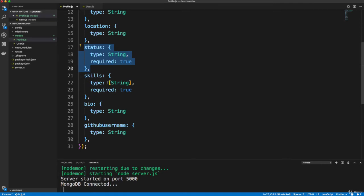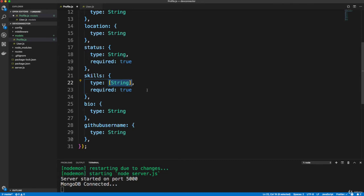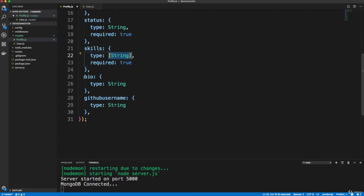And then skills is going to be an array of strings. That's why there's brackets around this. And this is also required because it has to show on the profile. And the way that they'll enter skills in the UI and react is a comma separated value list. Okay, so they'll do like PHP, comma, JavaScript, comma, whatever. And then we're going to use JavaScript to turn it into an array and put it in our database.